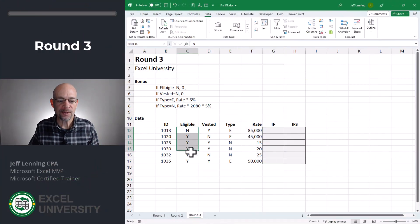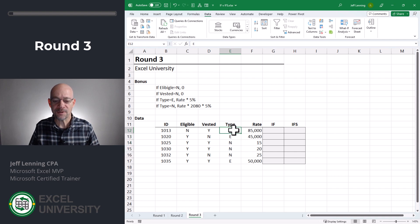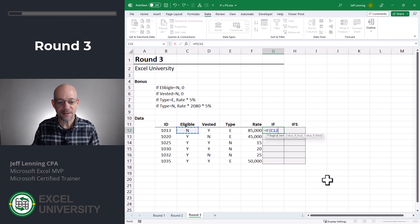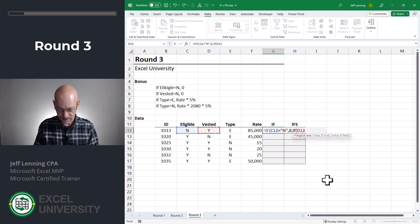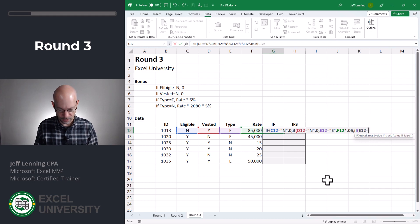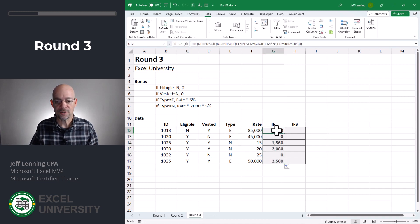Round three: if eligible equals no, it's 0. Otherwise, inspect the vested column — if vested equals no, it's 0. Otherwise, go to the type column: if you're exempt, it's your annual salary times 5%. If you're non-exempt, the rate is expressed as hourly, so multiply by 2080 work hours times 5%. With the IF function: equals IF — if this equals no, return 0. If vested equals no, return 0. If type equals exempt, return rate times 0.05. Otherwise, if type equals non-exempt, return rate times 2080 times 0.05. Close all IF functions and enter. Fill down — no is 0, no is 0, yes-yes calculates a bonus.